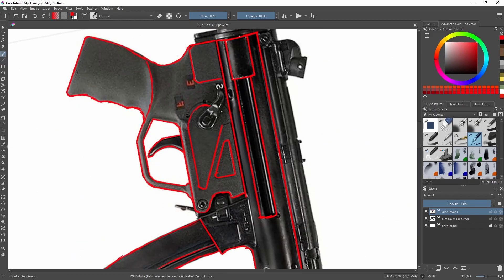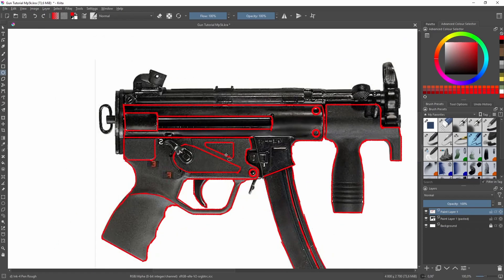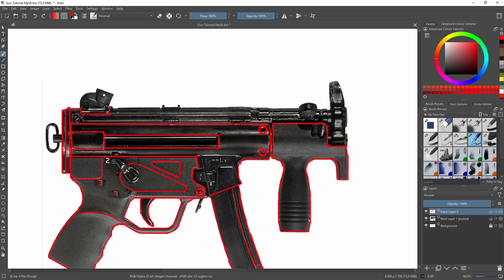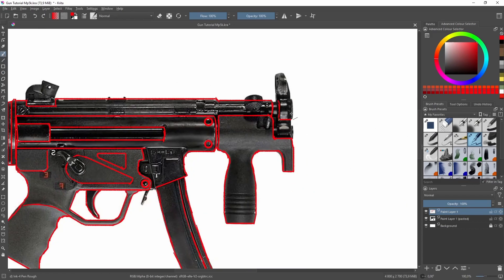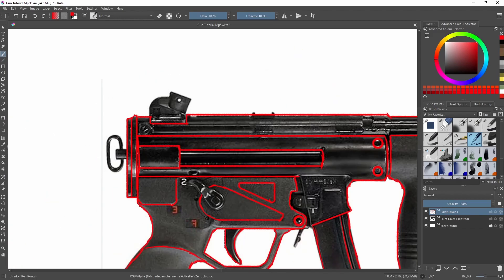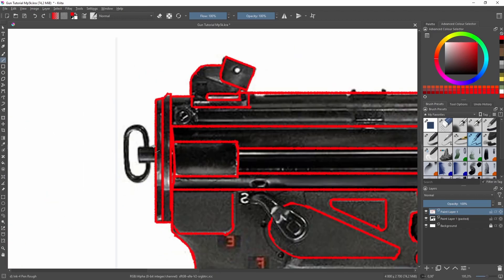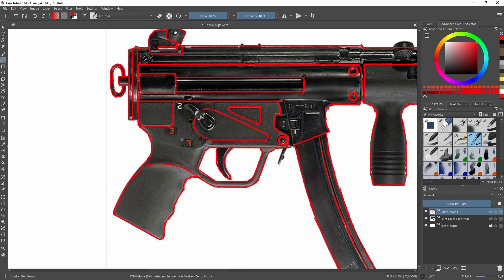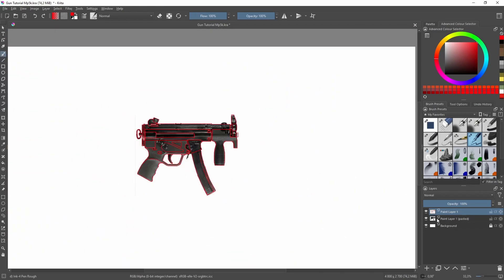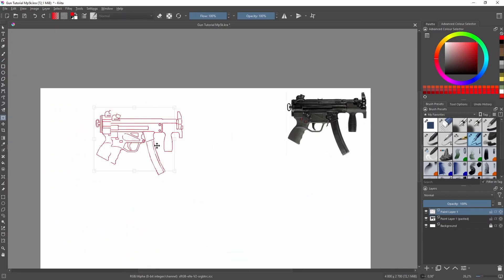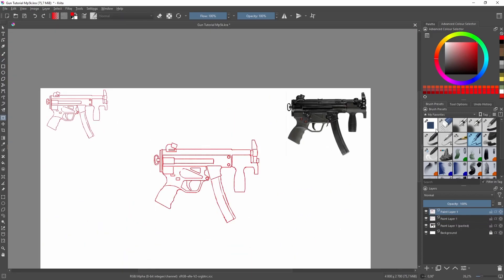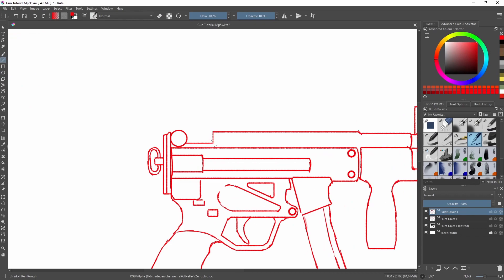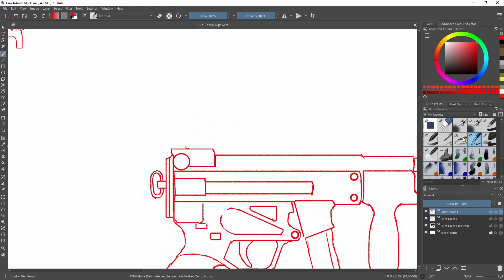Never feel bad for tracing. There is a huge difference between tracing to understand the subject and the material and just plain old plagiarizing. Don't worry, we will be changing the gun so much that it will not even look like an MP5. Once I've traced out the gun, I will then begin modifying it.